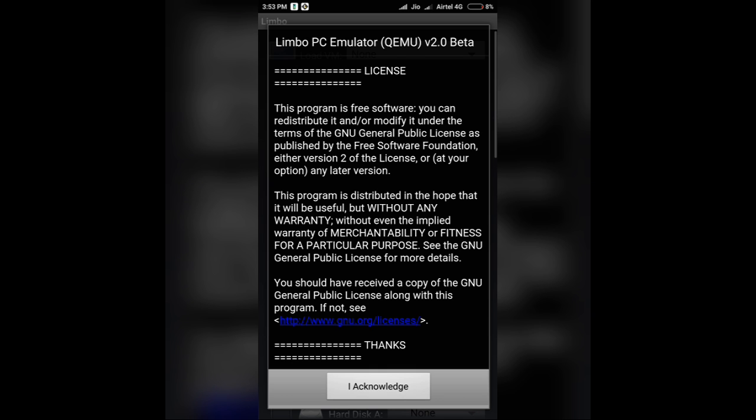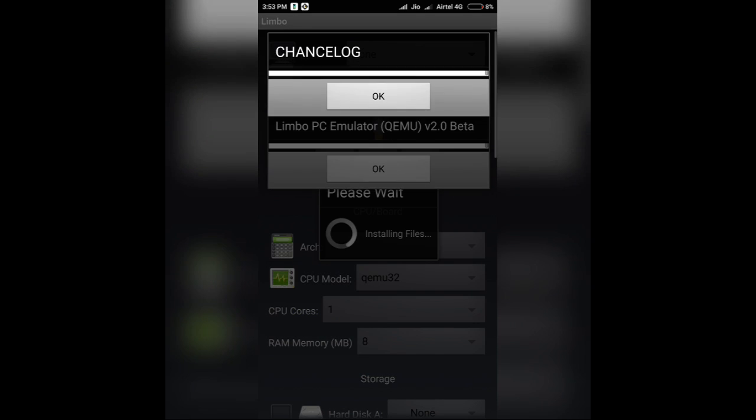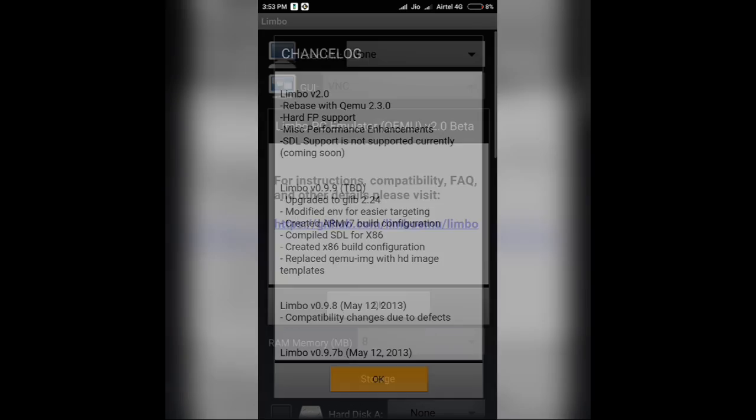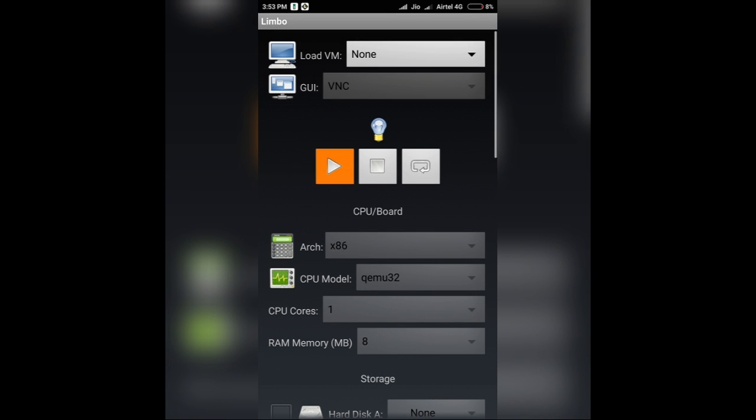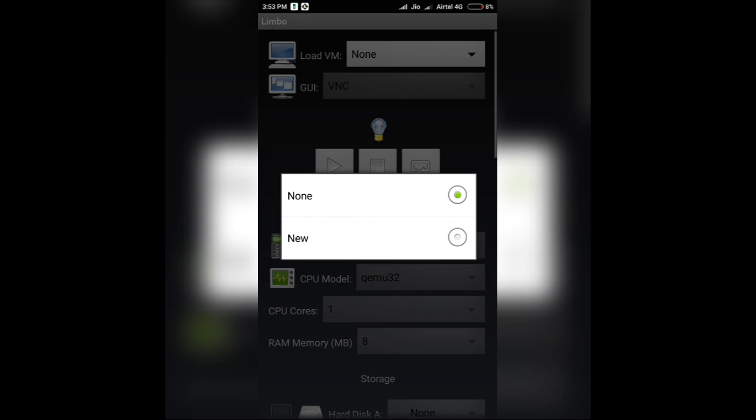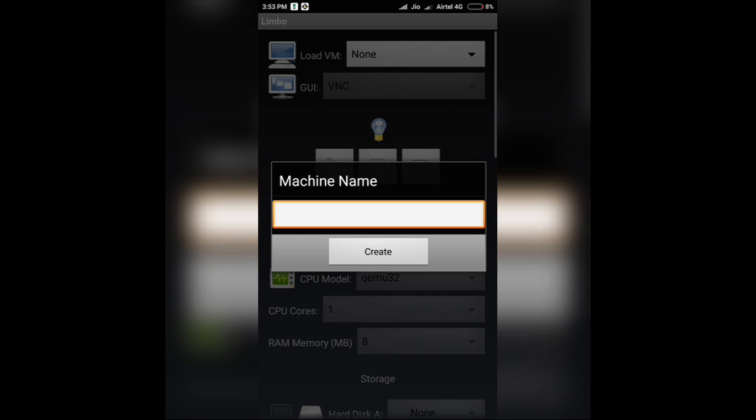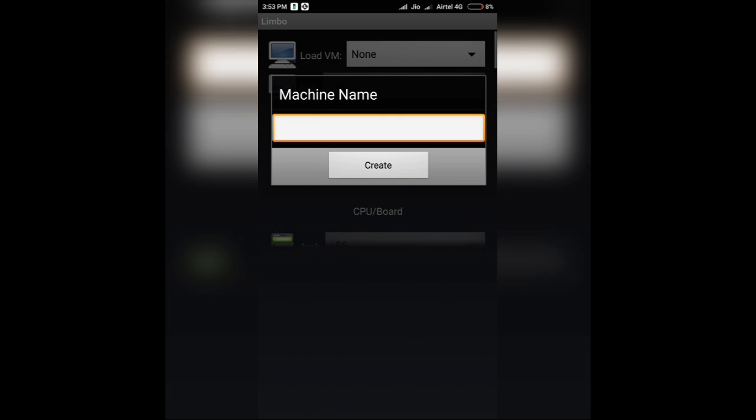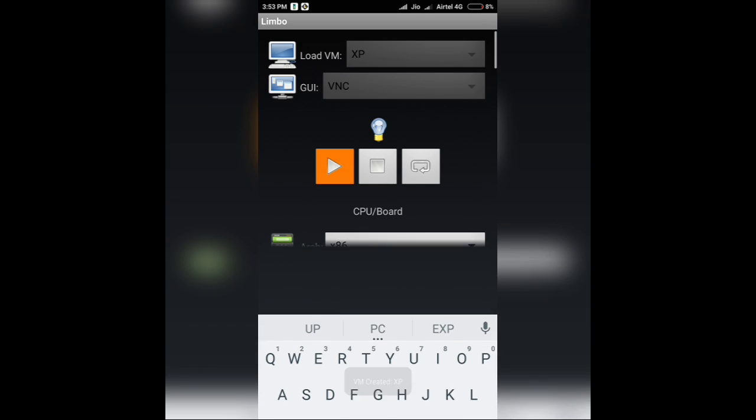Click on I Acknowledge, click on OK, click on OK again. As you can see on the top, there's an option for Load VM and in front of it, there's written None. Click on that drop down menu and click on New. Now give it the name, whichever you want. But for Windows XP, I'll give it Windows XP. Click on Create.